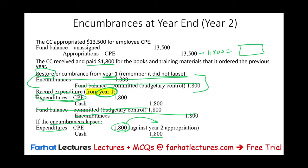I hope this exercise gave you a better idea about how encumbrance accounts work. Go to Farhat Lectures for additional resources — MCQs, lectures — to help you whether you are studying for your CPA exam or taking a governmental accounting course. Invest in your career, invest in yourself. It's worth it. Good luck, study hard, and stay safe.